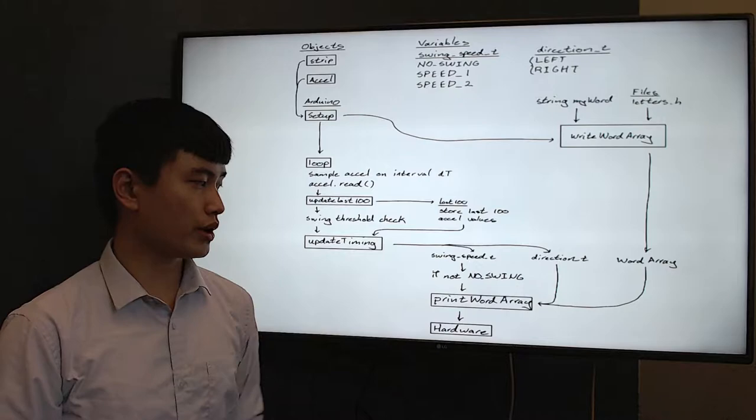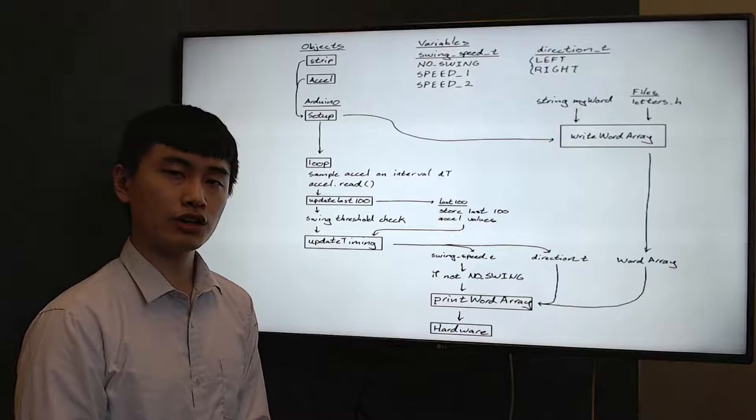With these variables all determined and with our originally created word array, we then combine this within a function called print word array that outputs data to the hardware and tells the LED strip to display the way we want it to.